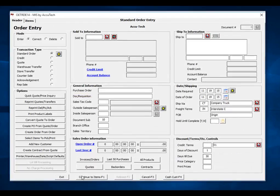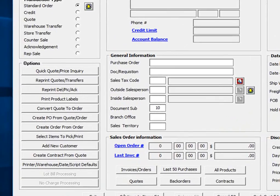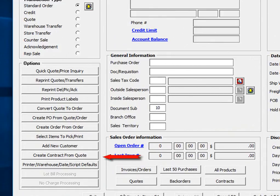It is critical to understand the power of this feature, as we can now convert this quote into an order and or a sales contract. You can also create purchase orders to your vendors from this quote as well.